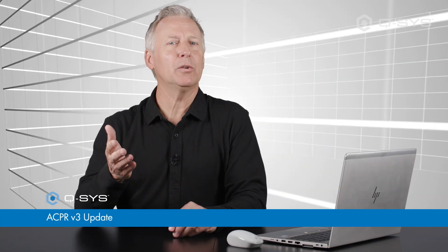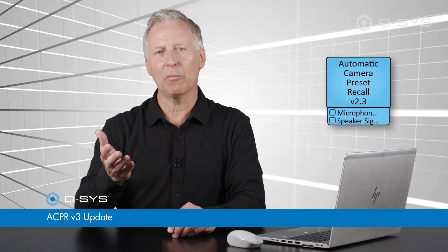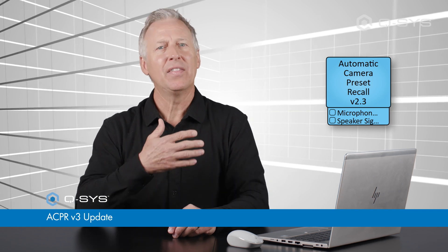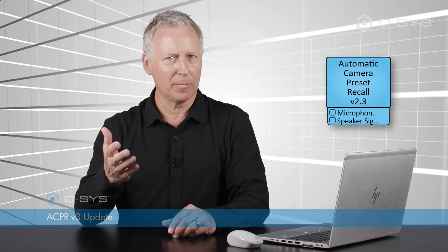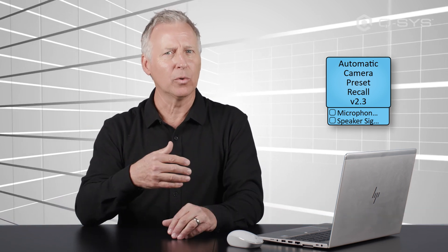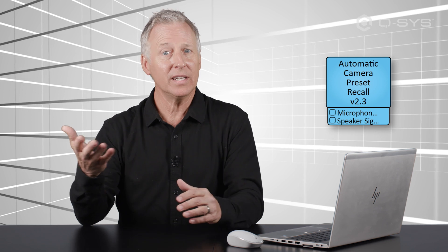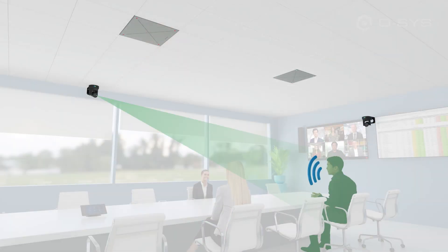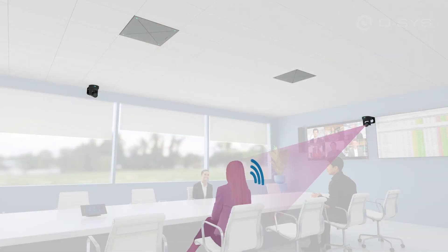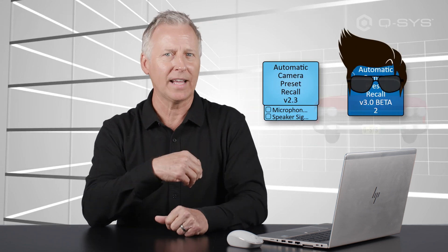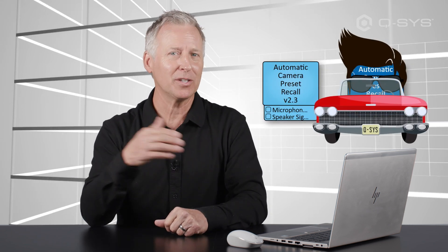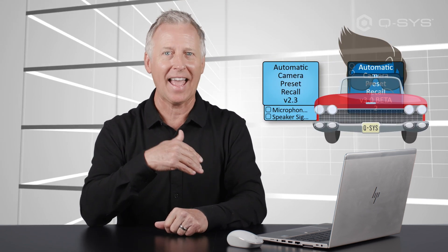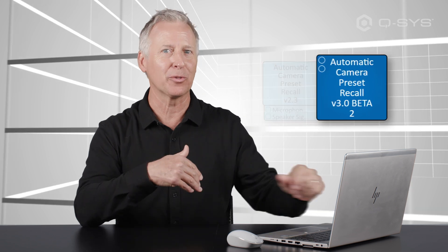Chances are good that if you don't already use the automatic camera preset recall plug-in, that at least you've heard about it and thought, hey, that sounds pretty cool. Well, it is, because it uses audio in the room to determine which camera preset to recall. And it's even cooler now. Let me show you some of the new features we've added as of version 3.